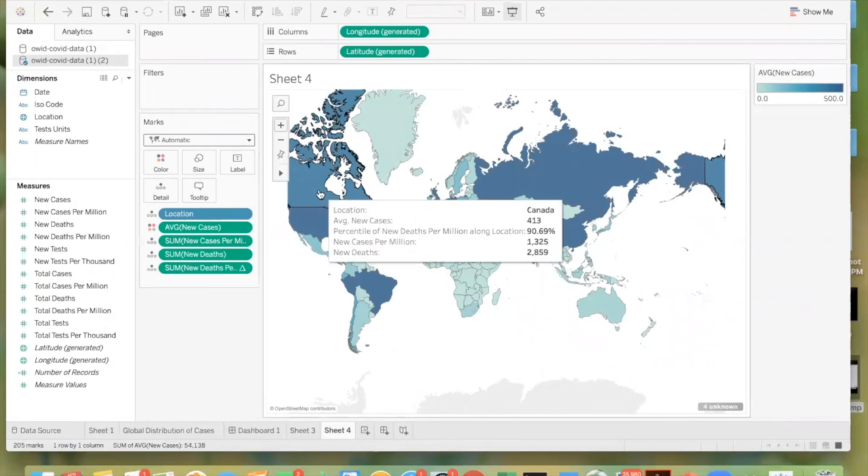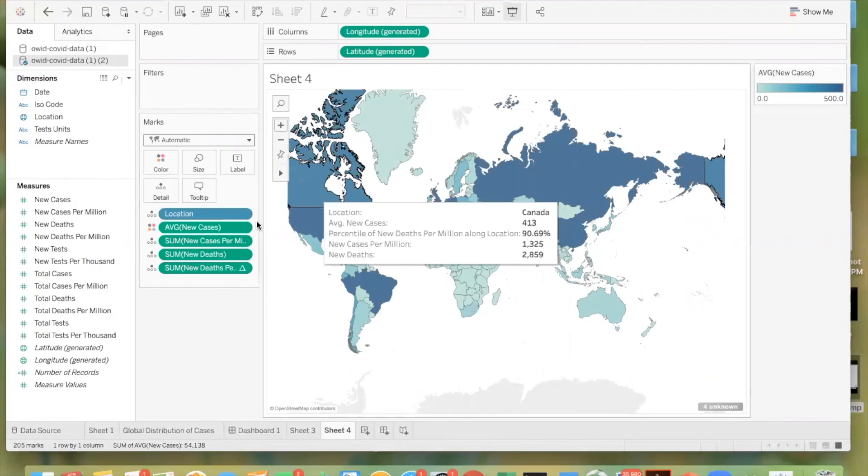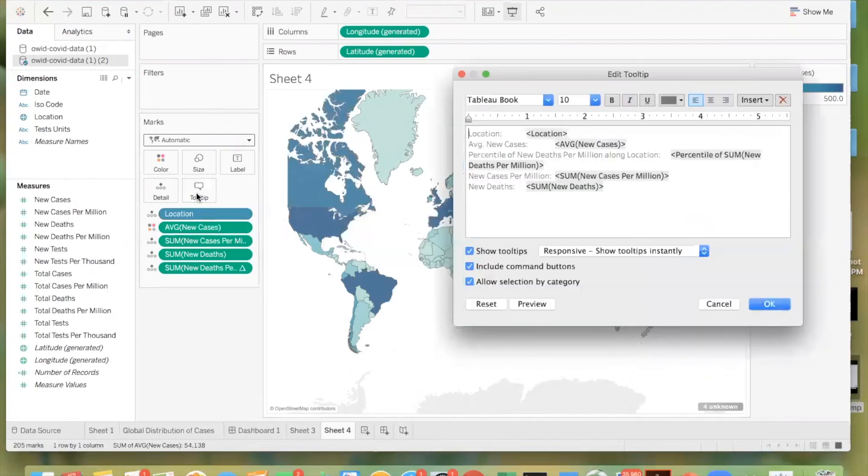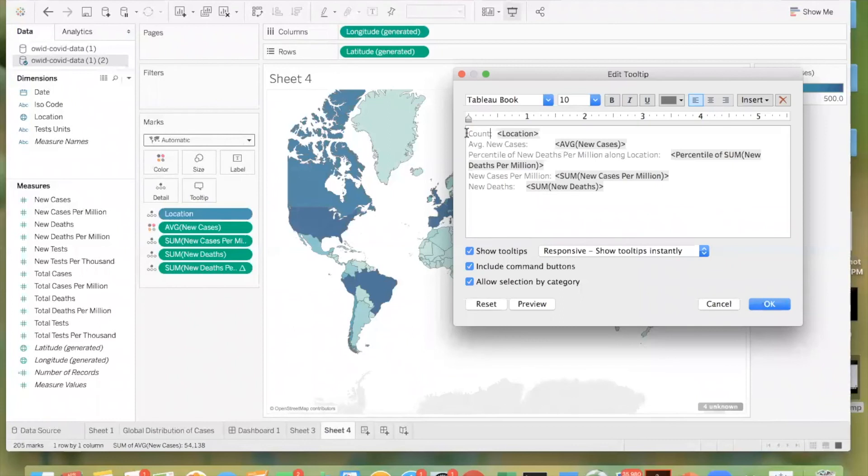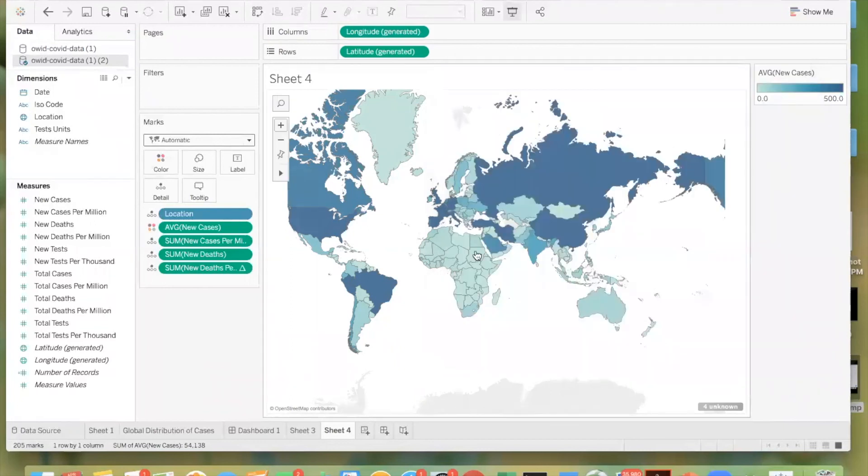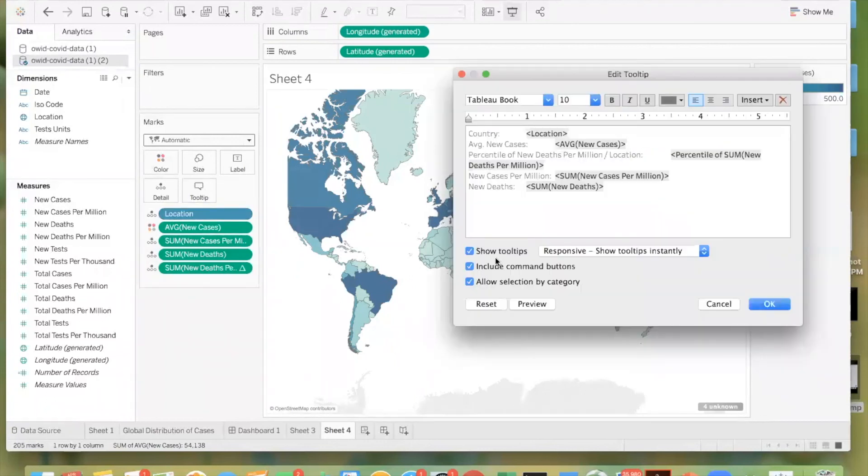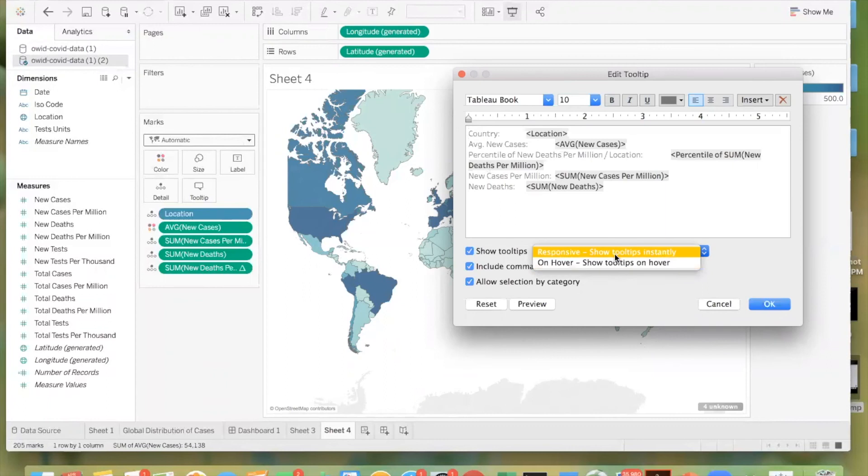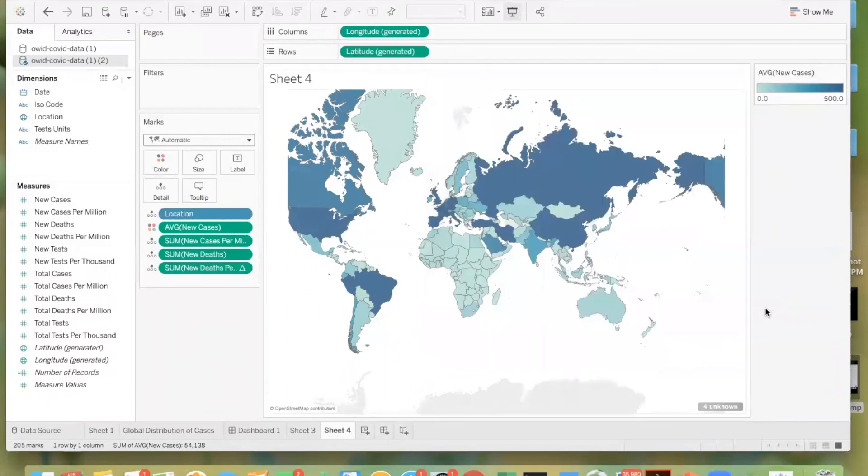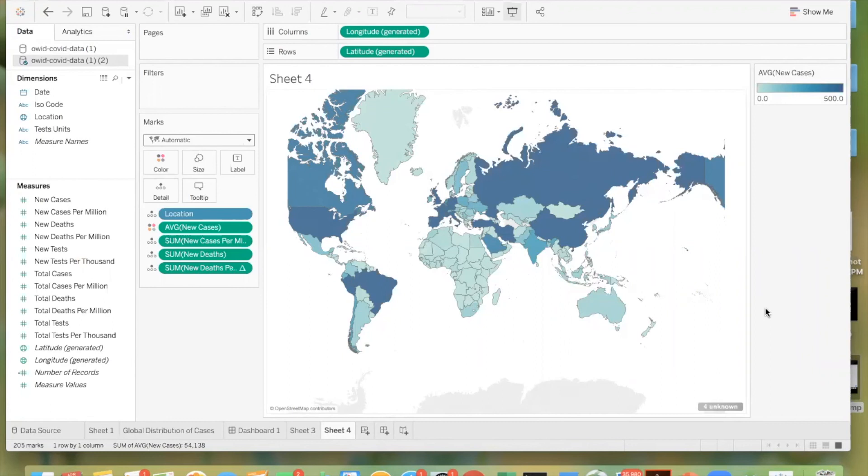When we have our list, we see location, average new cases, percentile of new deaths per million, long location, all these names along with the measures. If we want to edit these names, we'll just click tooltip and then we can change them. So maybe we don't want to call it location. We want to call it country or maybe percentile of new deaths per million. And then we will see these new changes. Also in tooltip, you can change the responsiveness of it on hover or immediately depending on how you choose to use this specific worksheet.